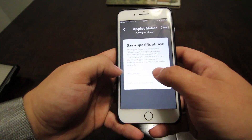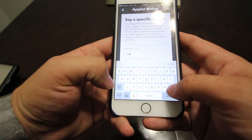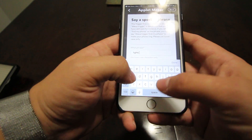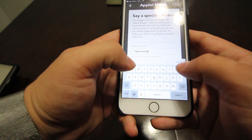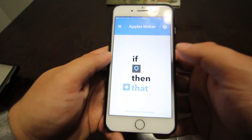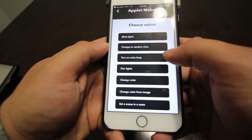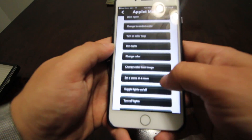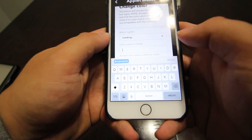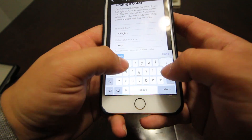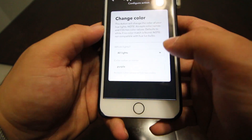So here you say a specific phrase. IFTTT automatically puts the word trigger before any phrase. We're going to put 'lights purple' — it has to be all lowercase by the way. Then we're going to go to Hue, and it gives you a whole bunch of options — turn on color loop, dim lights — but we're going to go to change color. Now you can enter in a value or a name, so here we type in 'purple'. Next.